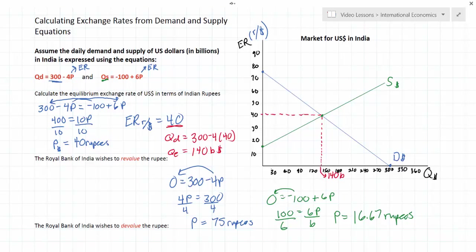Now I want to walk through a couple of scenarios that could cause a change in the equilibrium exchange rate in the market for dollars in India.